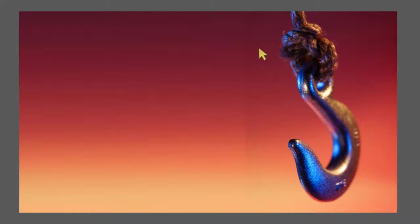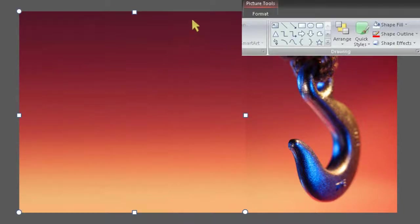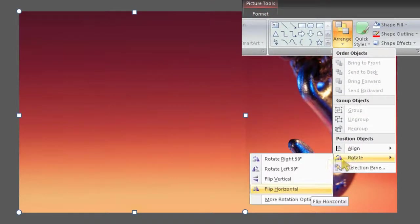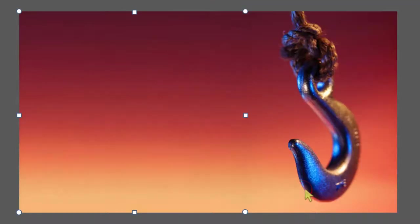To solve that, we need to flip the slice horizontally. So, select the slice, go to the Picture Tools, Format, then go to Arrange, Rotate, and Flip Horizontal. And like magic, the mismatch disappears.